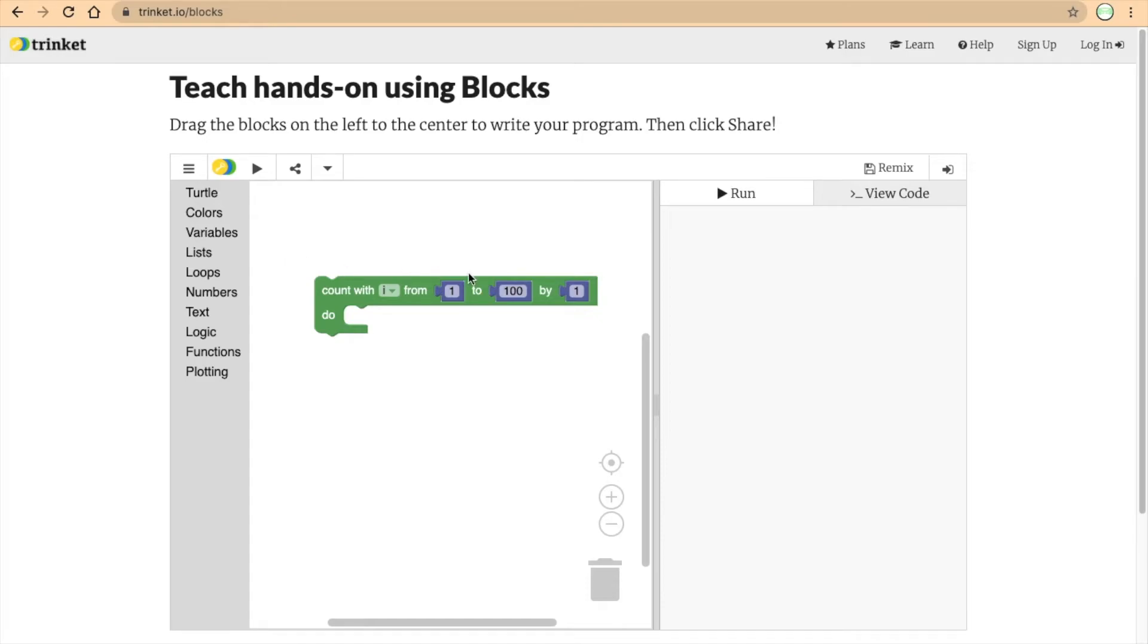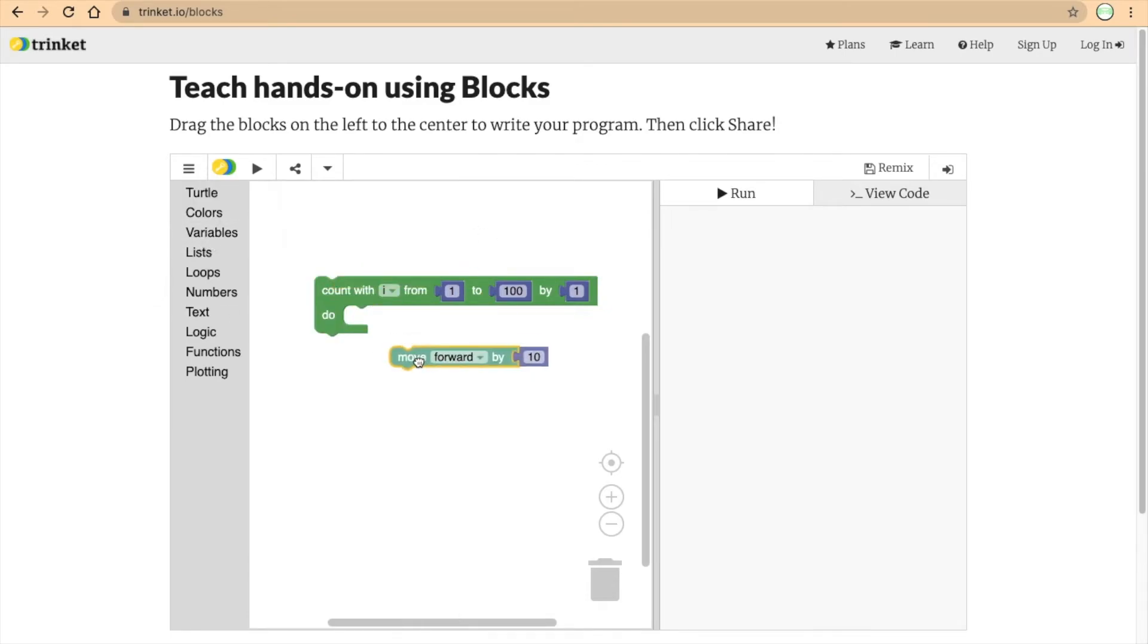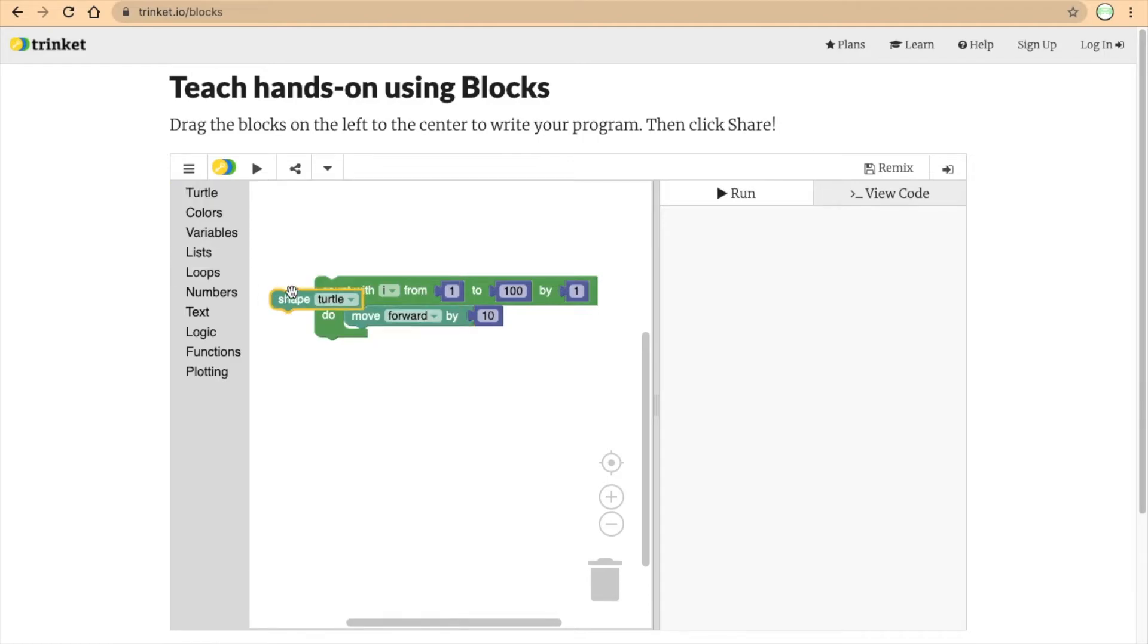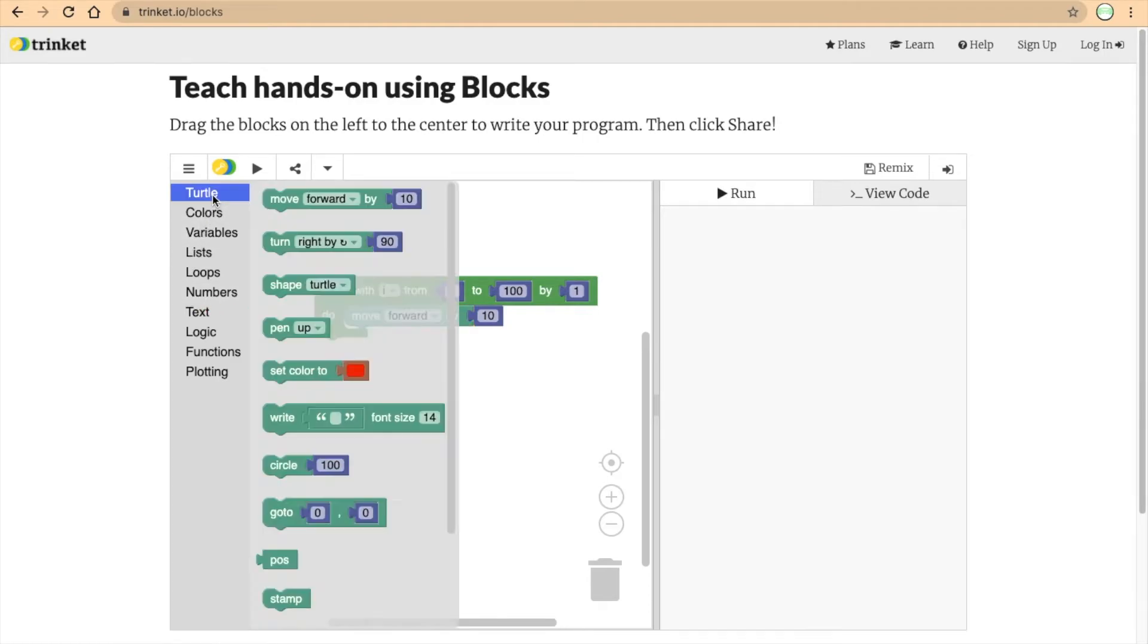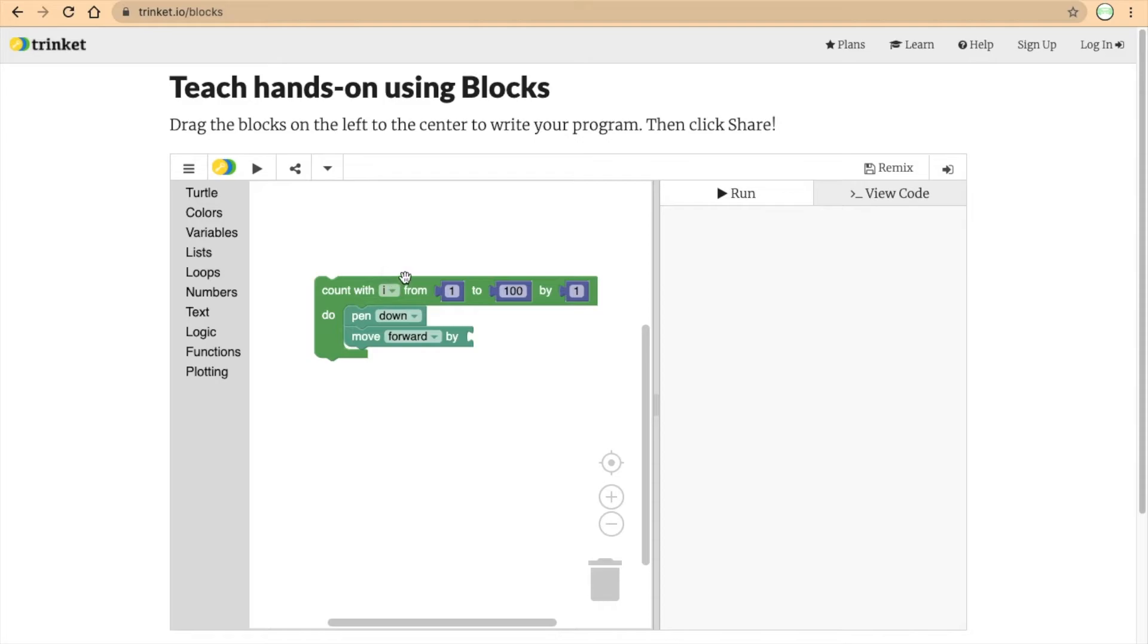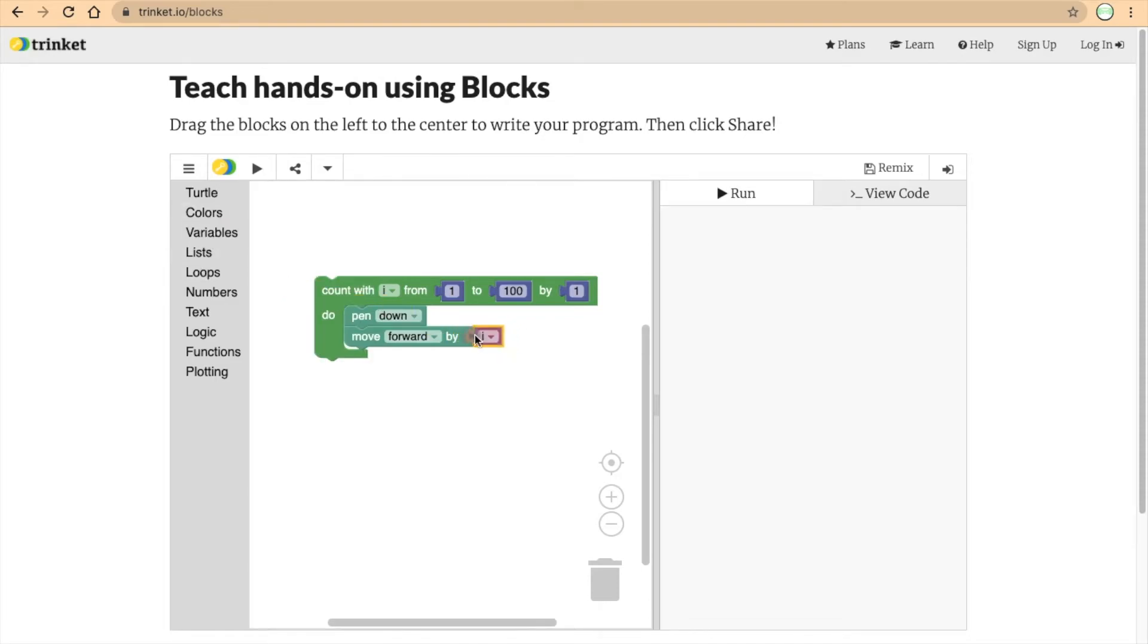Let's actually make a spiral using this loop. Obviously, we want to move forward. But before that, we've got to put our pen down. Pen down. And then, instead of moving forward by a set number, since this number is dynamic, that's a keyword there. It's dynamic means it's moving, it's changing every time. So, we want to use this i. There we go.